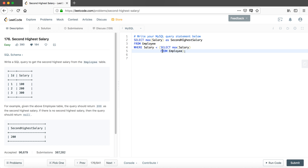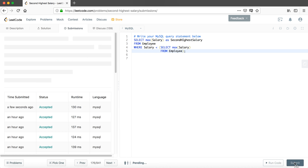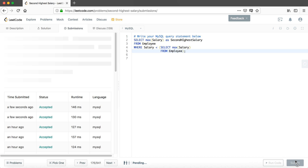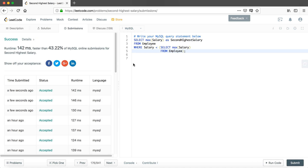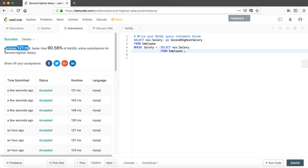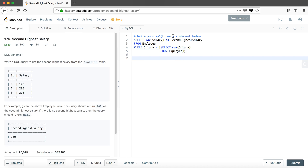So far we have finished all the coding for this question. After submitting, we find our solution beats around 73% of all submissions. We resubmit again and this time it's higher — at 121 milliseconds, which is faster than 90% of submissions.